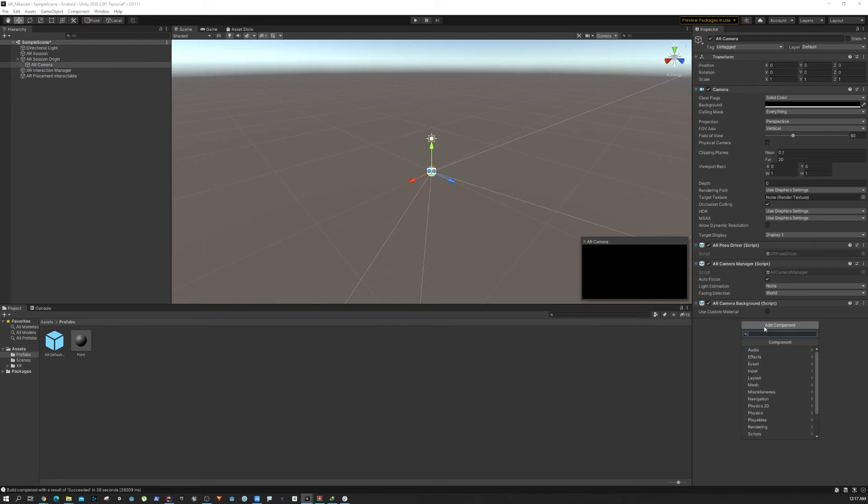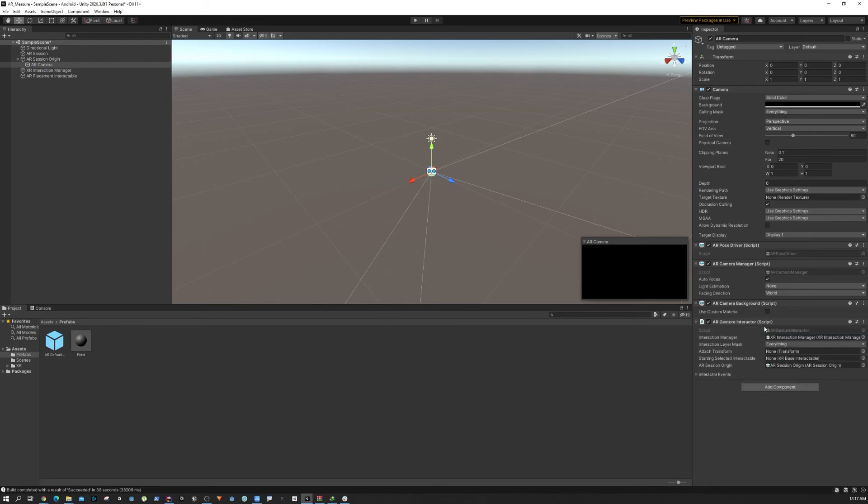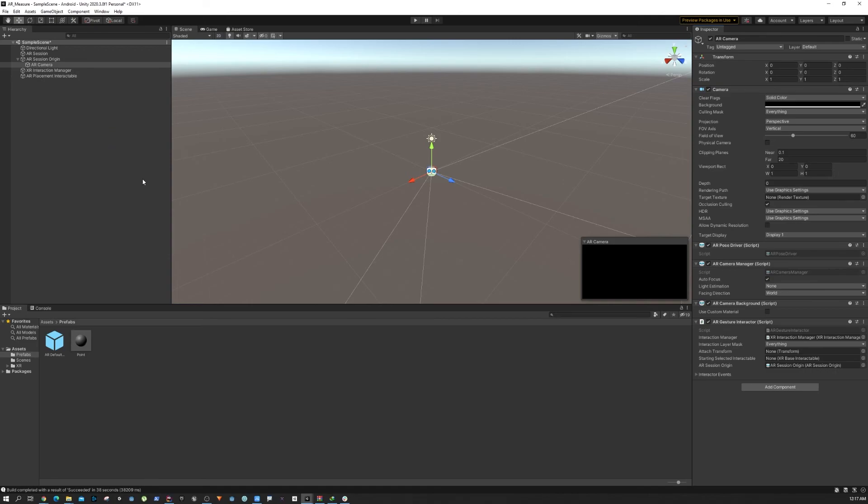We also need to add the Gesture Interaction component, and this basically enables the touch. So when you tap on your screen, this helps the system to trigger some events that can help to place an object. We can save all this and then give it another try to see if it spawns an object into the game.